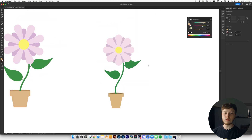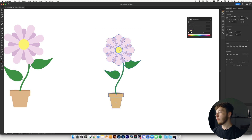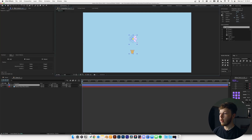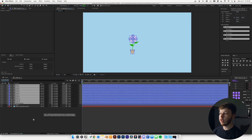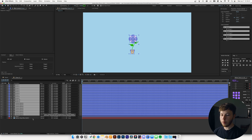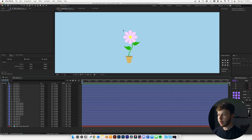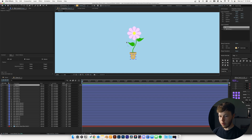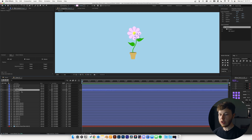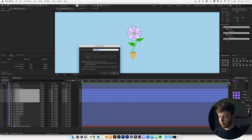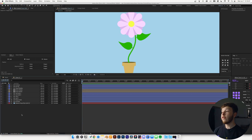I'll hit save so we don't lose anything, then select the whole thing and send it into After Effects into a composition I've already made using Overlord. Just like that, we have the whole thing in After Effects. I'll use Motion Tools to extract everything onto its own layer. We're going to have to name everything to make it easy on ourselves — pot base and so on. I won't bother naming the petals; I'll simply select them all, pre-comp them, and name them Outer Petals, for example.